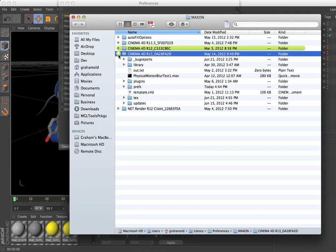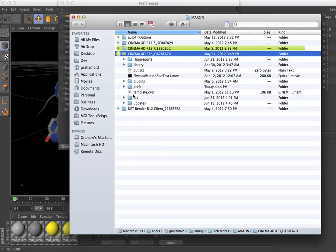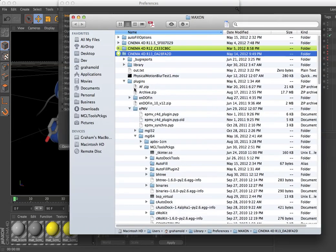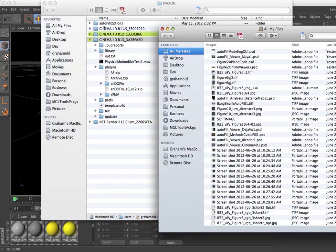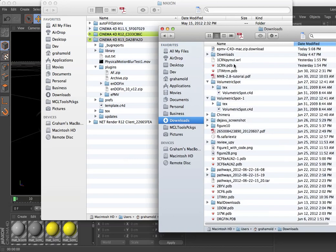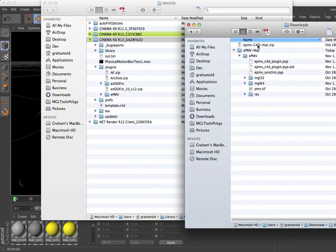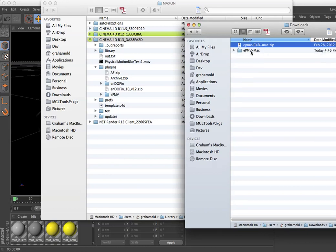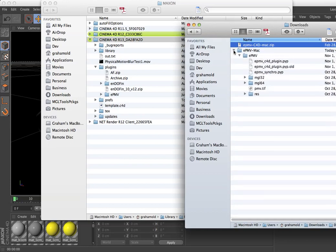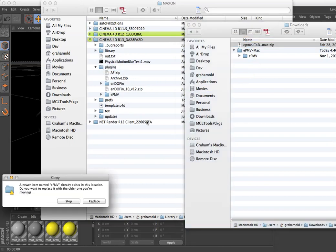So, figure out which Cinema 4D version you're using. I've got folders here for both 13 and 12. I open that and I open the Plugins folder. Pretend this EPMV doesn't already exist. I go to my Downloads folder where I've extracted the archive, and it creates this folder called EPMV-Mac. In there, I just want to grab the EPMV folder and drag it directly into the Plugins folder in my Cinema 4D Preference folder.